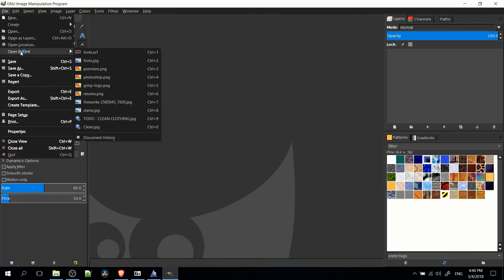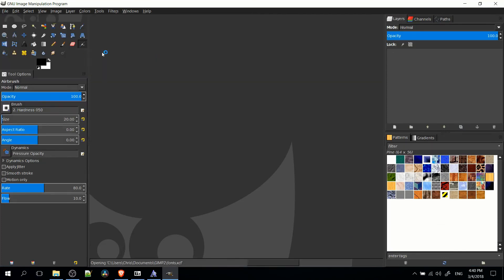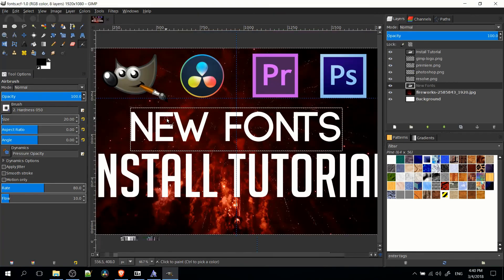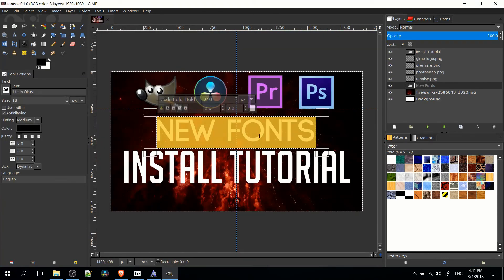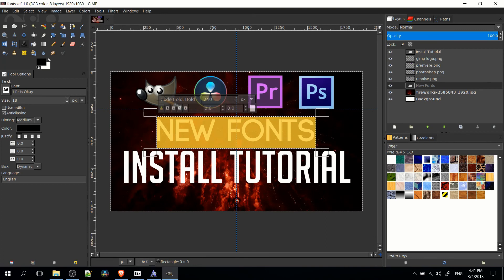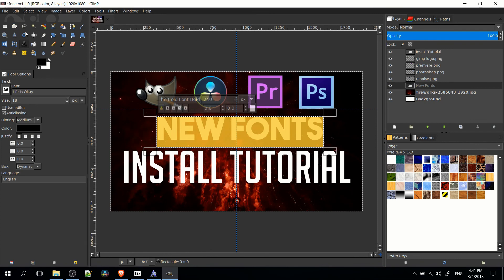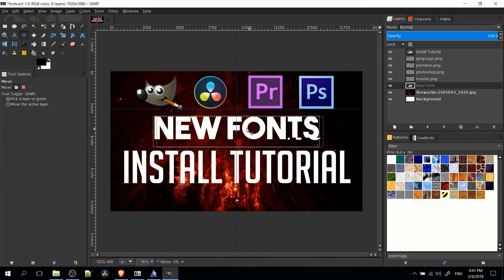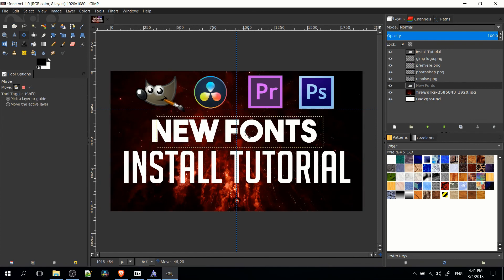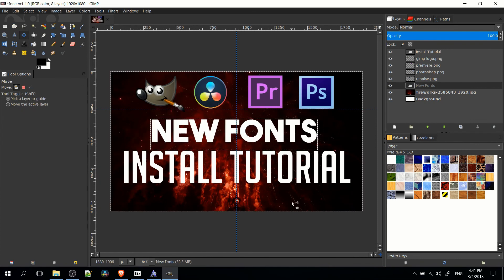So once you've restarted your program, you can open up your file. So if you have some text you want to change to the new font, just select the text and then type in the name of the font. The bold version. And now we can re-center this text in my document. And there you go.